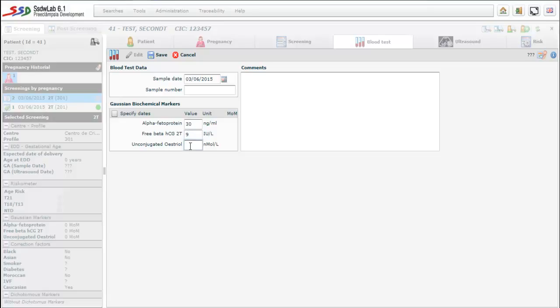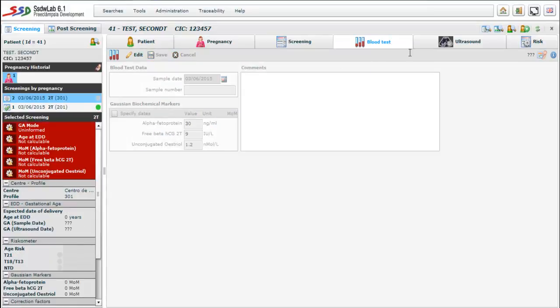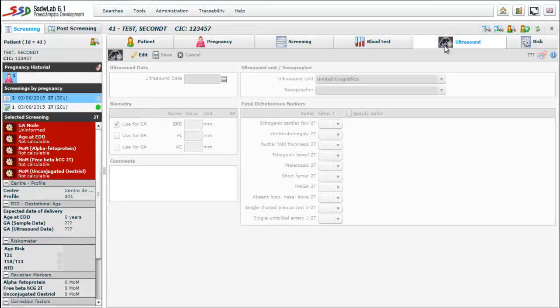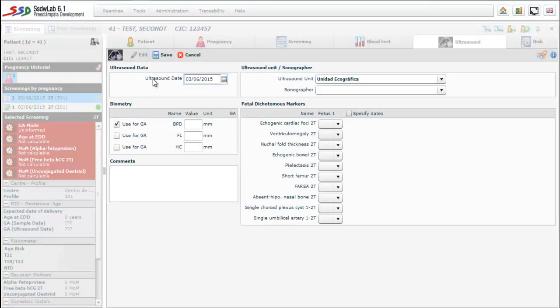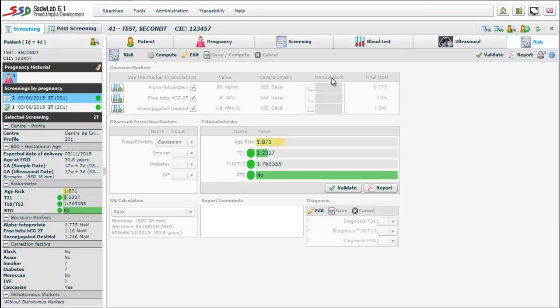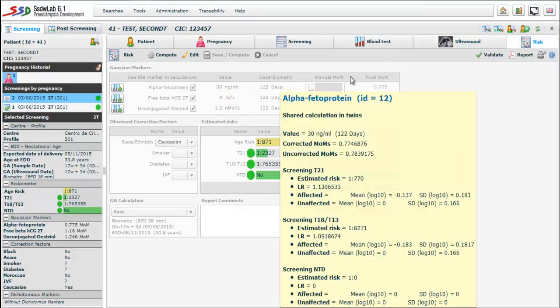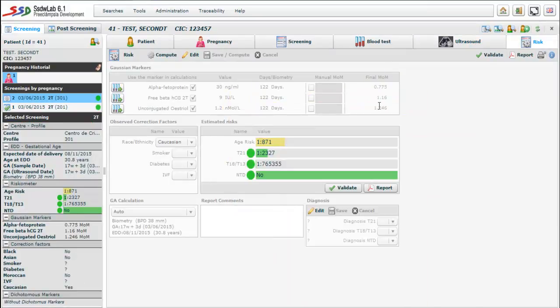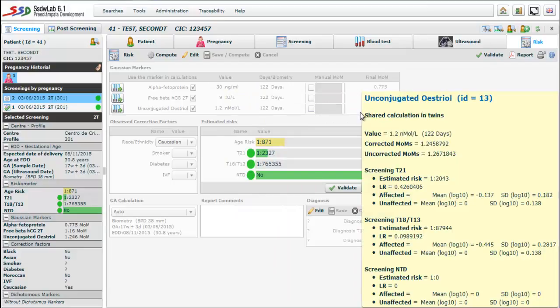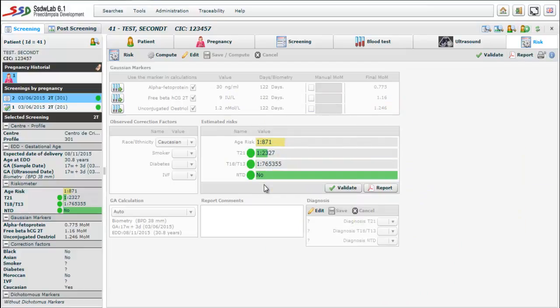Once we introduce the value of all markers, we go to the next folder that as we have seen before is the ultrasound folder. Once we add the value of the BPD, the risks are calculated. We can observe in the risk folder the values of the Gaussian markers, their respective MOMs, and the risk for age, trisomy 21, trisomy 18-13 and neural tube defects.